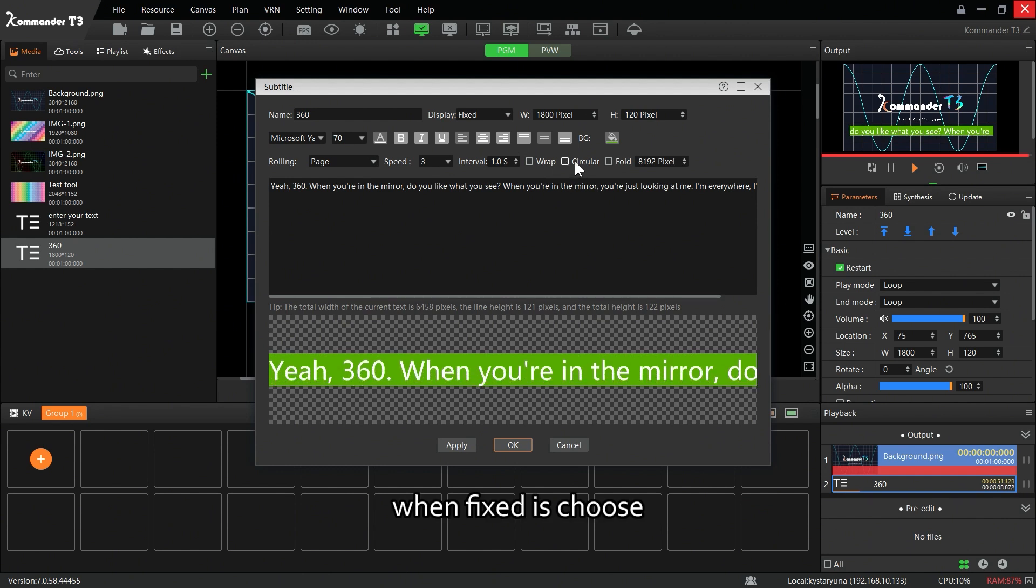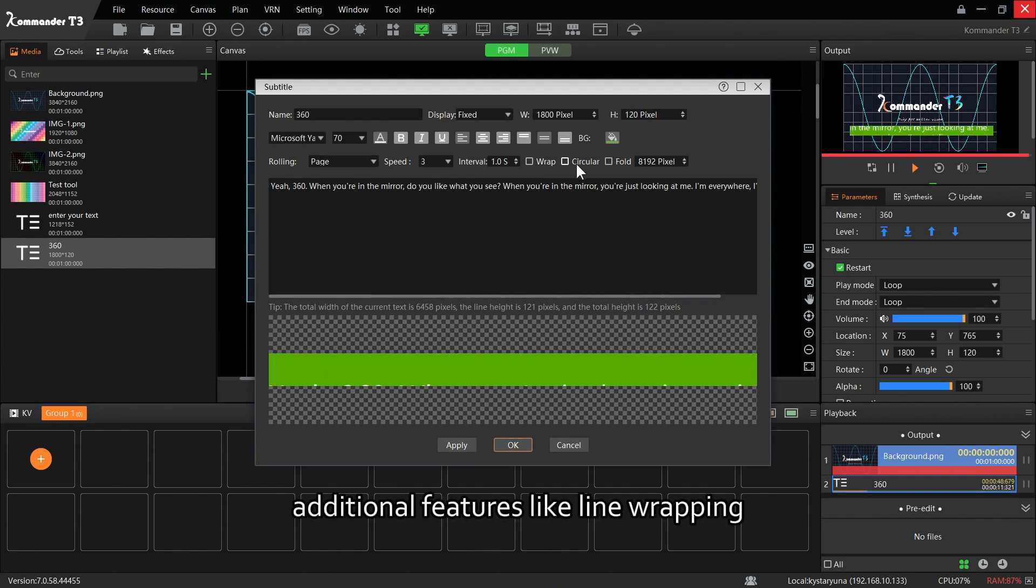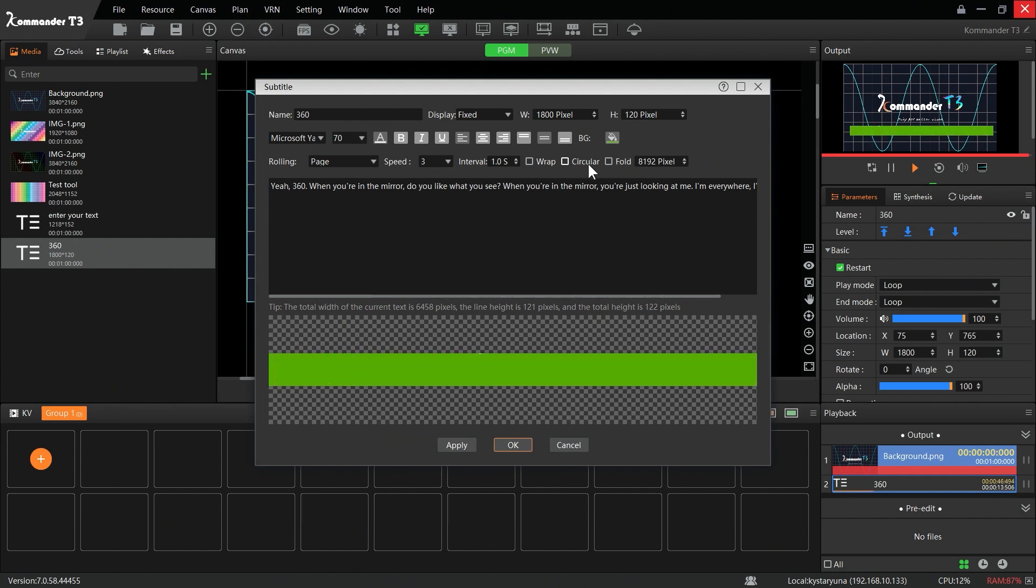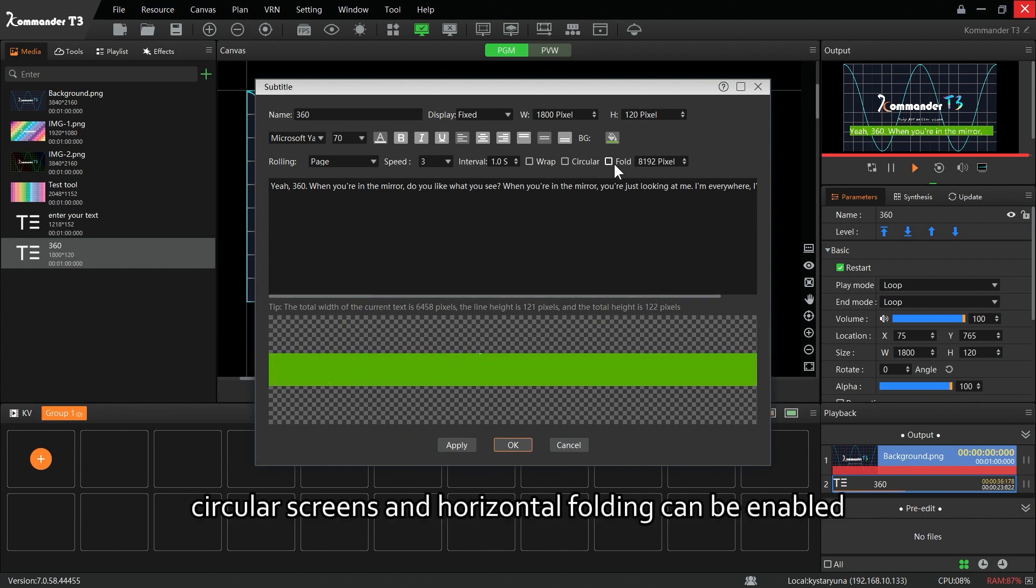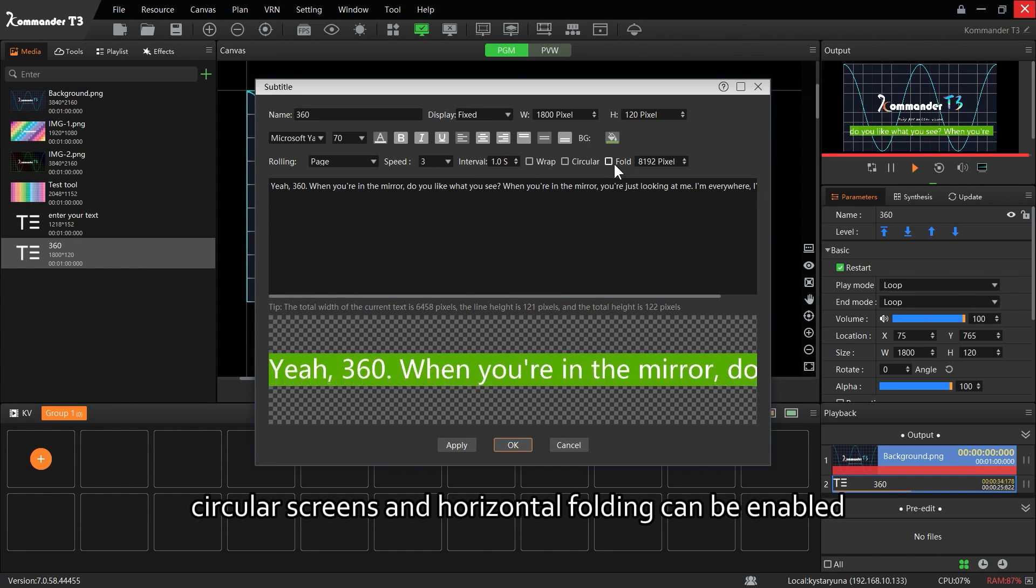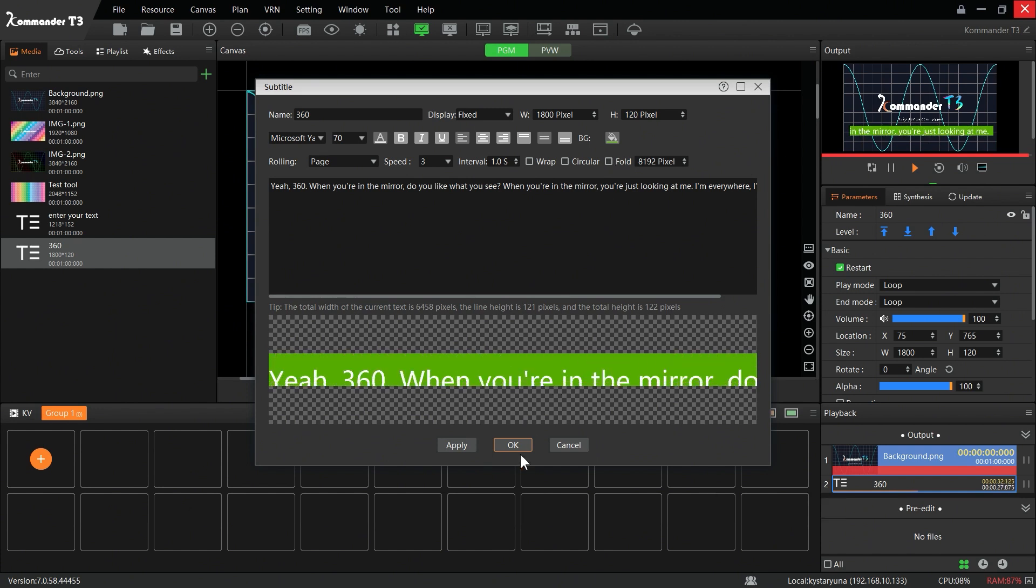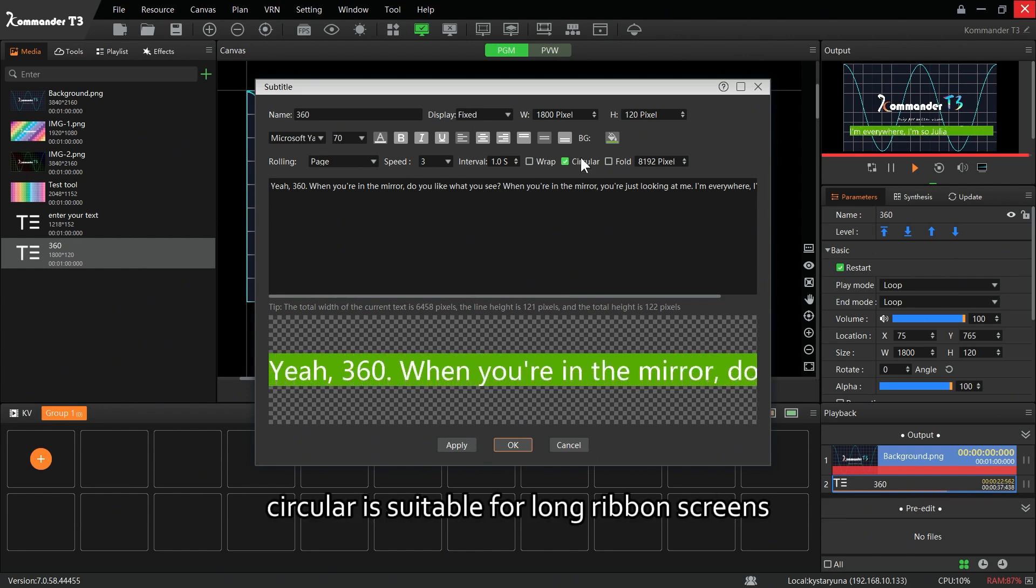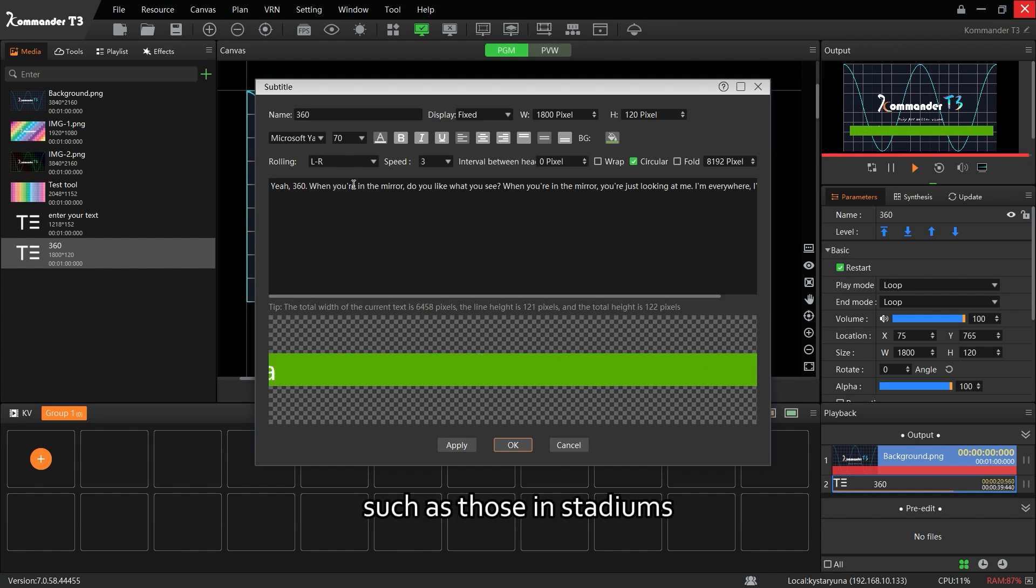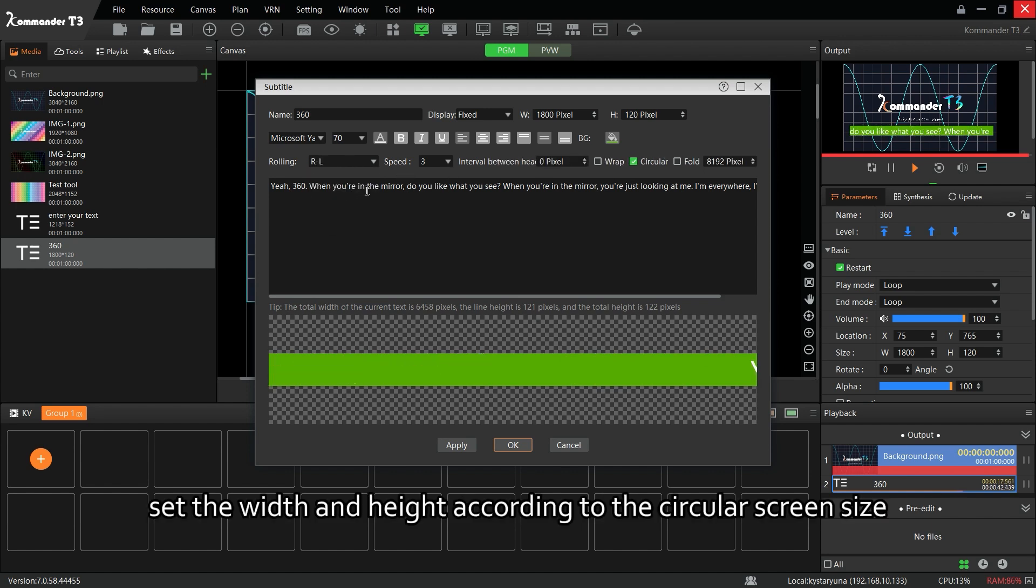When Fixed is chosen, additional features like line wrapping, circular screens, and horizontal folding can be enabled. Circular is suitable for long ribbon screens, such as those in stadiums. Set the width and height according to the circular screen size.